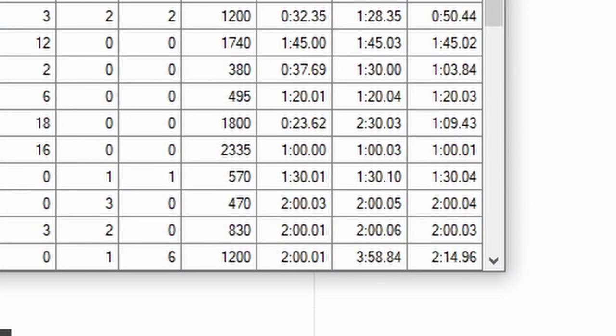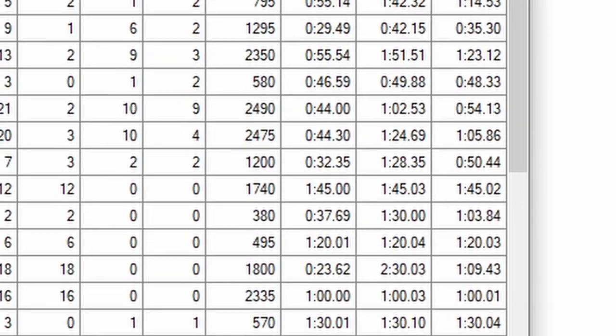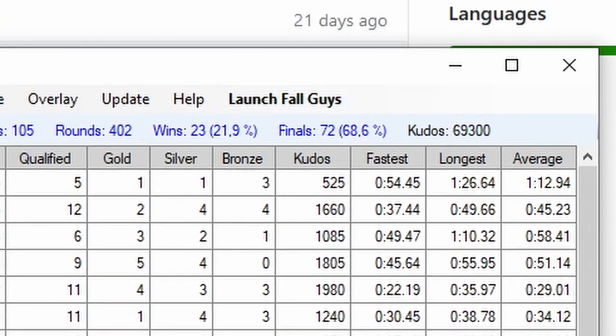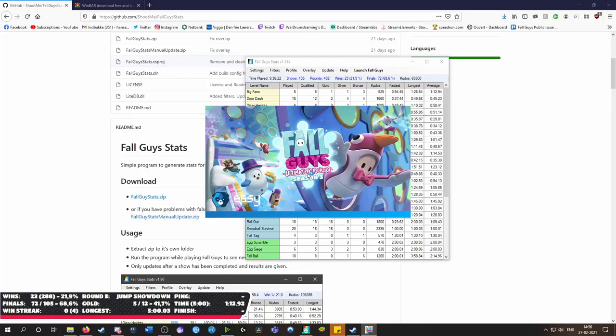Once your settings are as you want them to be, press launch Fall Guys and wait for it to open up.